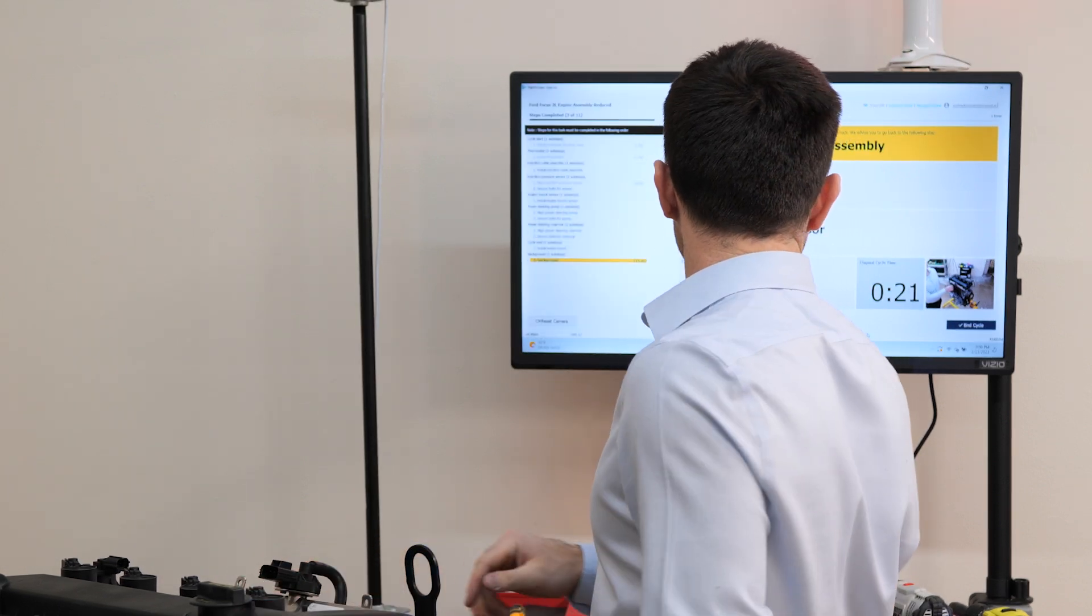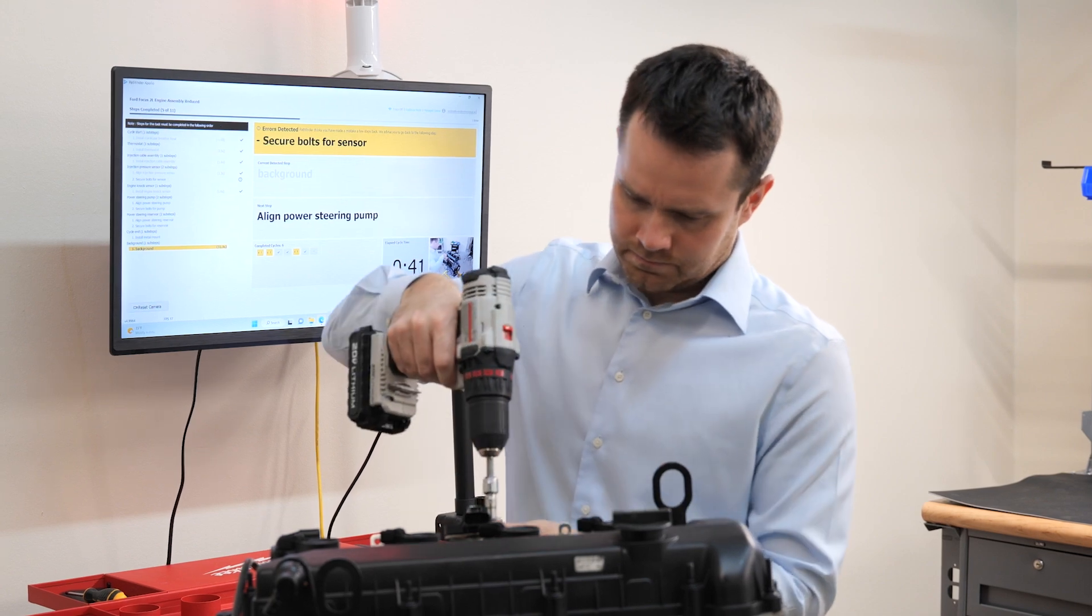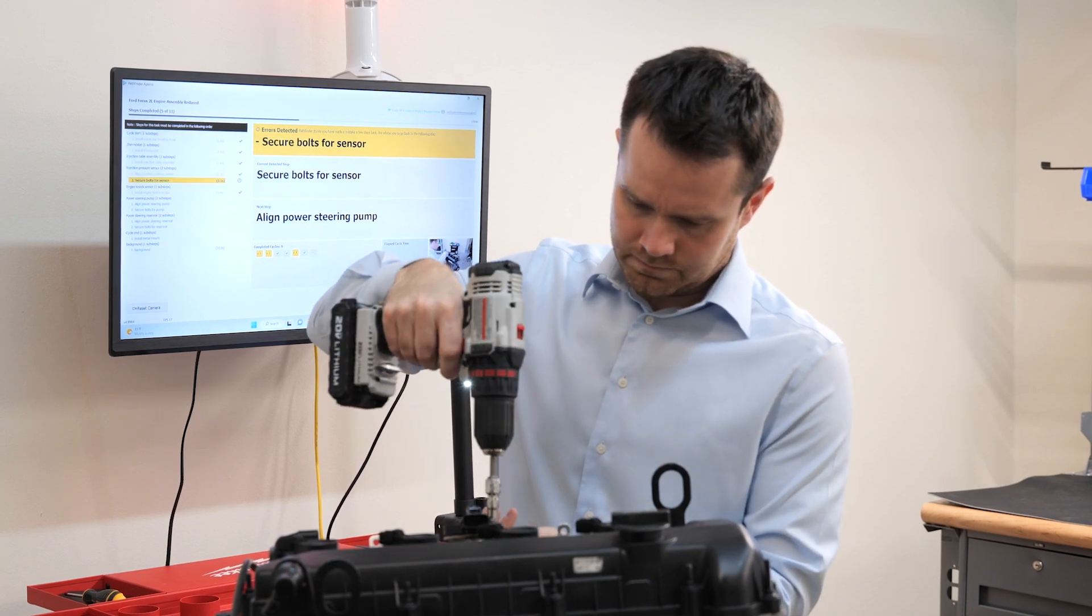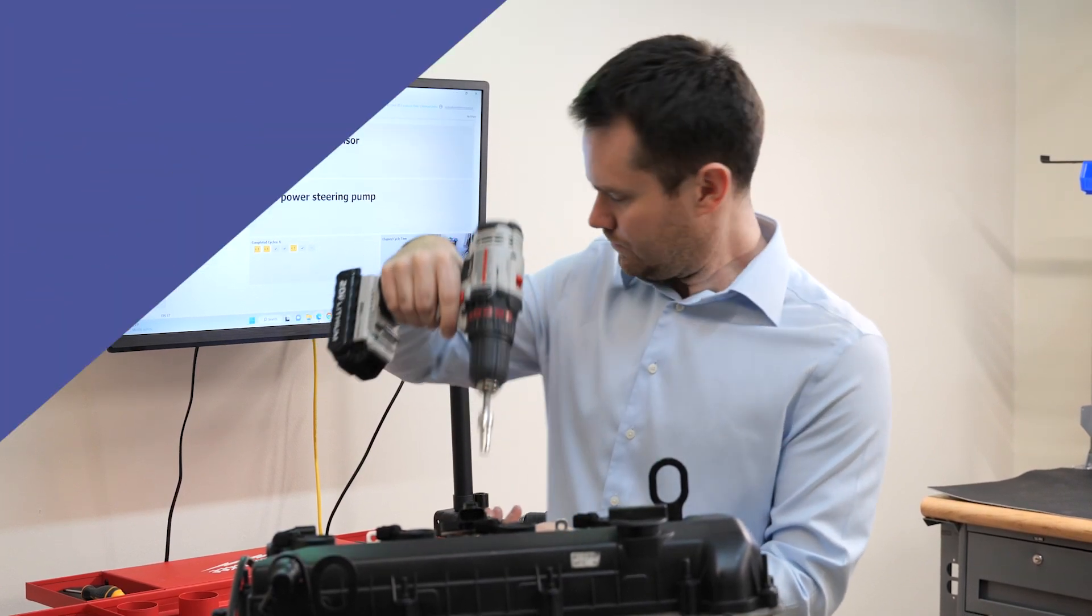All of this can be set up in a matter of hours using Assembly Co-Pilot's easy-to-use, no-code environment.